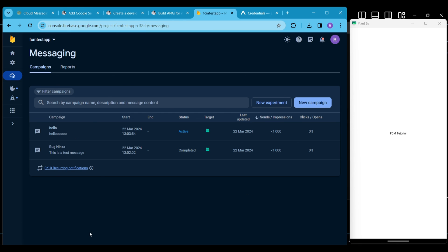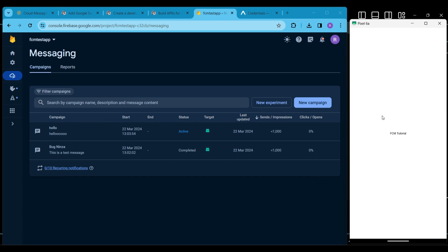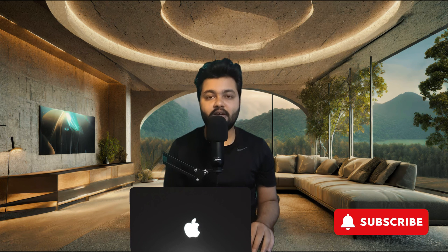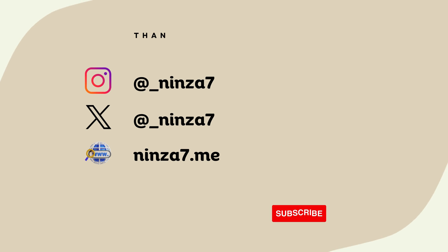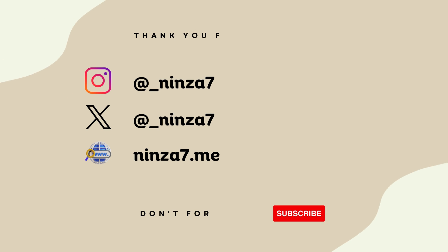This video provides a basic understanding of how notifications function in Firebase and how to set up your application for Firebase HTTP version 1. No hard coding is involved — it's just a simple demonstration. I hope you found this video helpful. If it was, then please like this video and subscribe to my channel. Thanks for watching. See you in my next video.